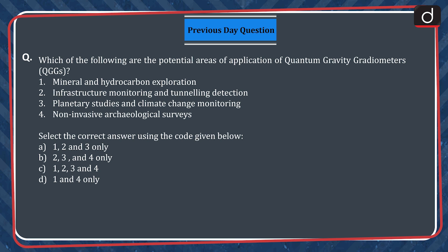Which of the following are the potential areas of application of quantum gravity gradiometers? 1. Mineral and hydrocarbon exploration. 2. Infrastructure monitoring and tunneling detection. 3. Planetary studies and climate change monitoring. 4. Non-invasive archaeological surveys.